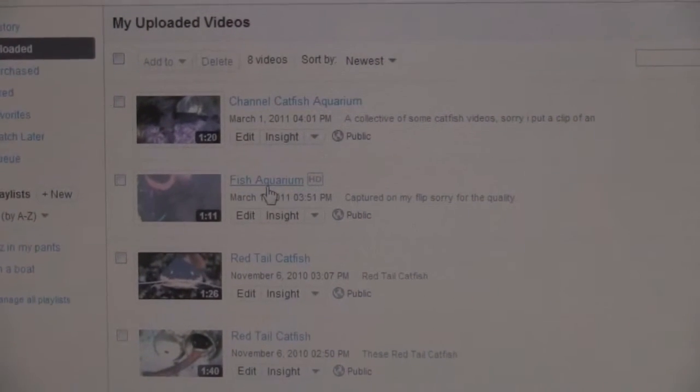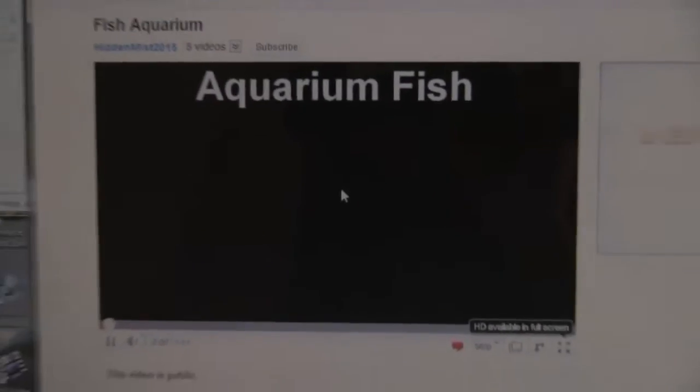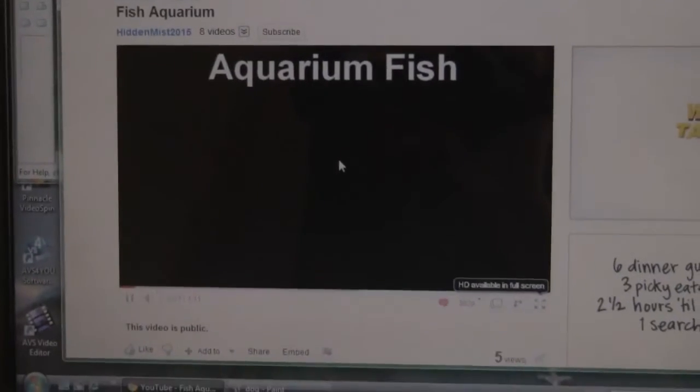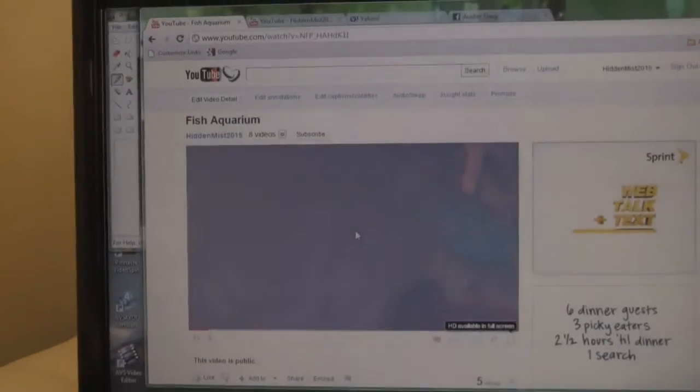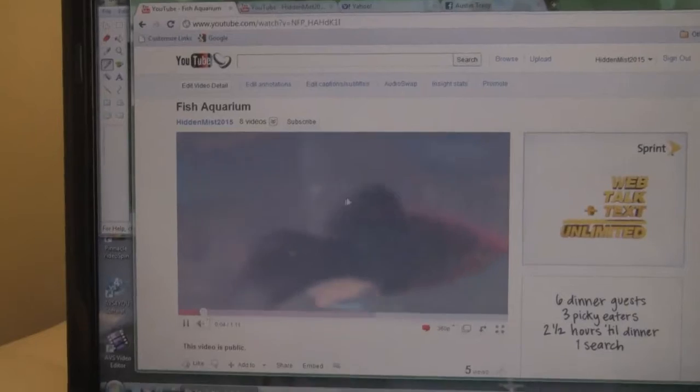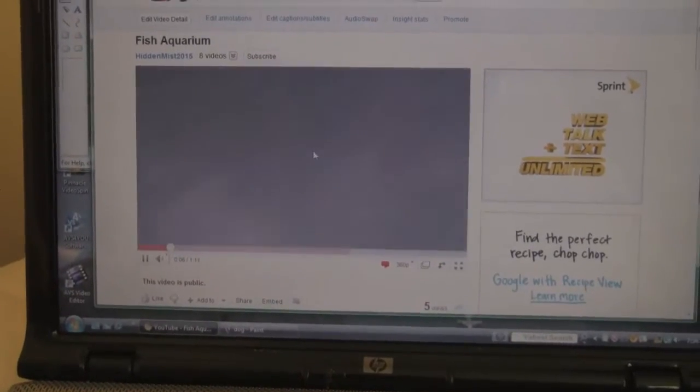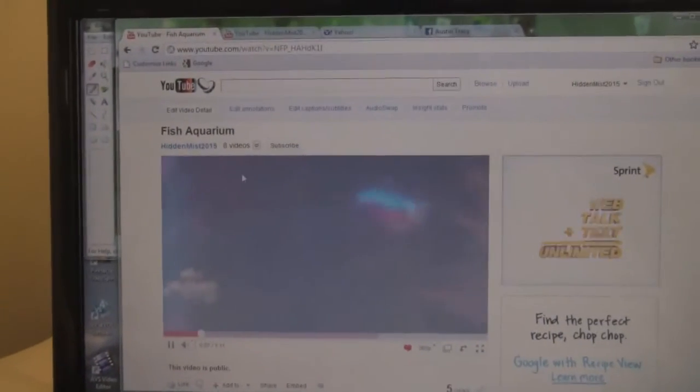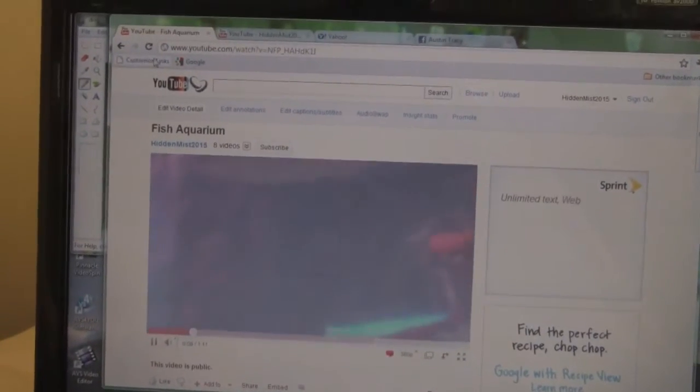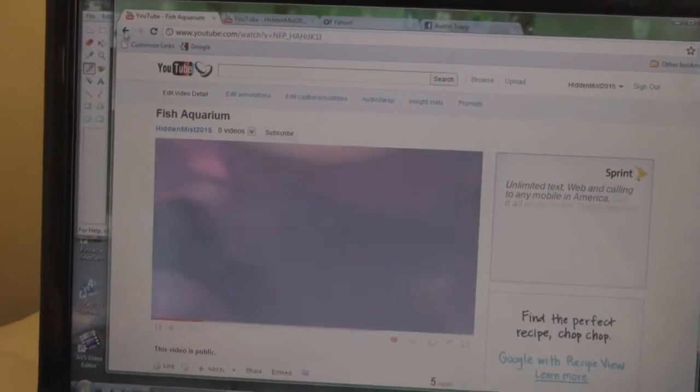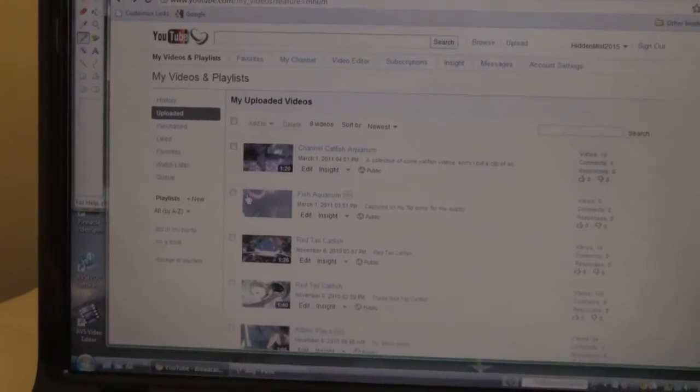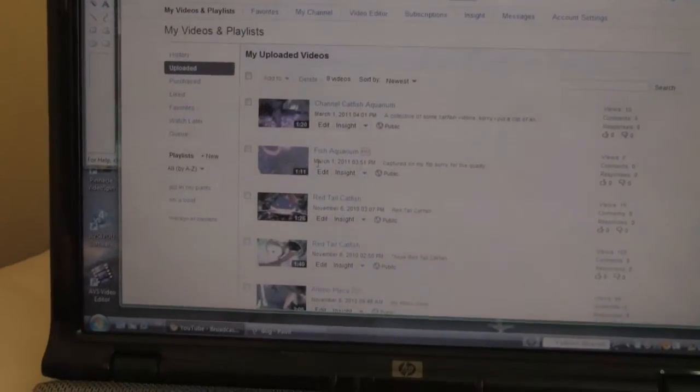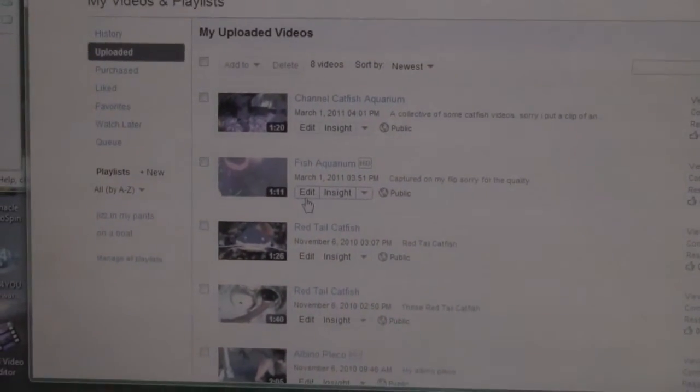Fish Aquarium in HD, which is really not HD because it's on a Flip camera. I'm going to put a link in the middle of the video. When you're on My Videos, you're supposed to click Edit, which is